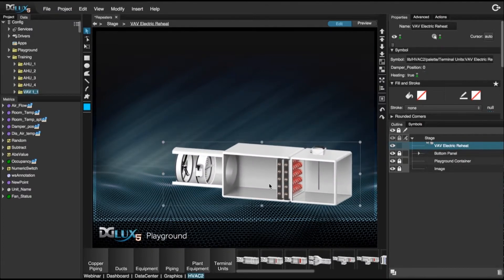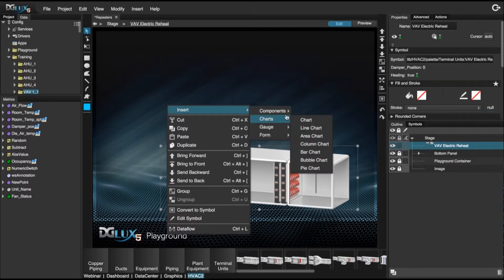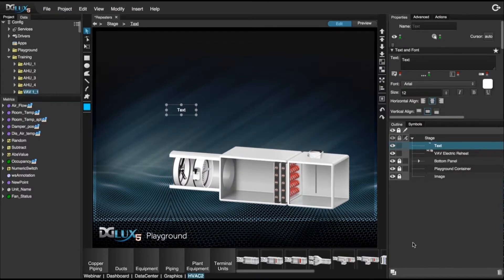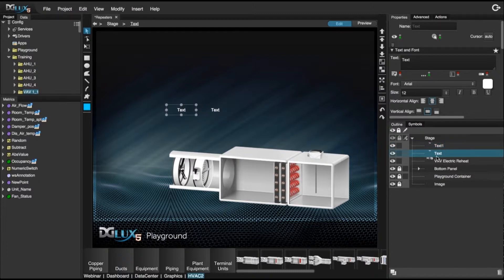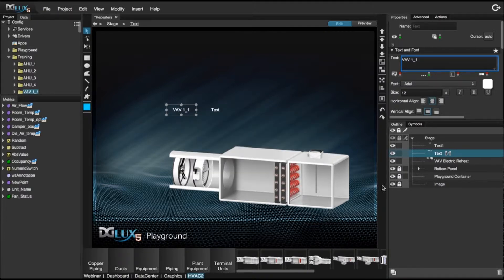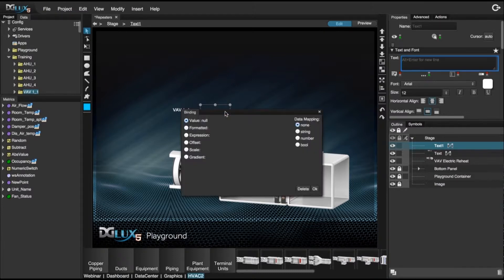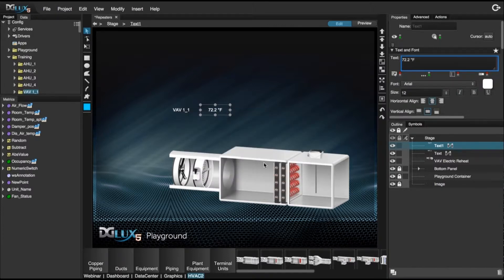Let's go ahead and bring a piece of equipment onto our stage and bring in two text components. I'll duplicate these and bind some data — bringing in unit name to my first text component, and room temperature data point with Fahrenheit as my format.